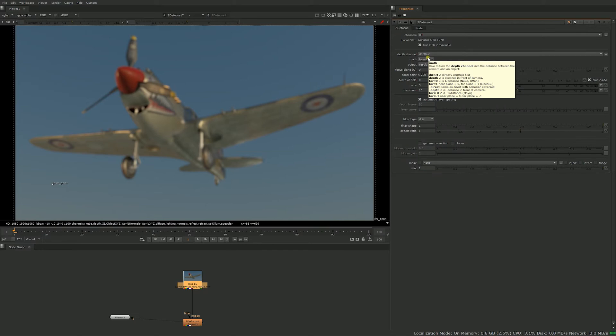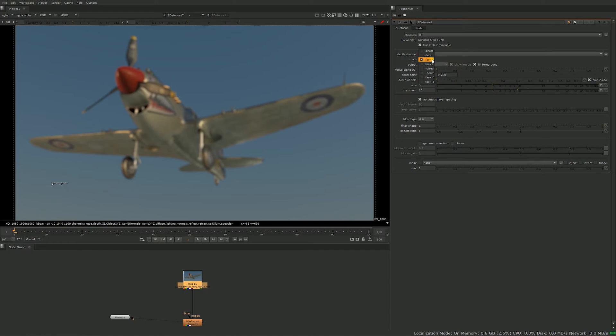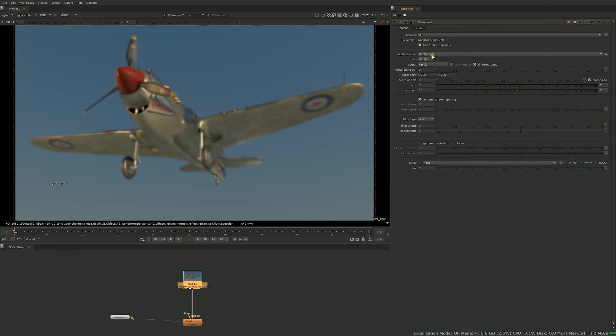And the second thing is the math. It's a bit complicated because each rendering engine is using something slightly different. In this case it's a Vray render so I have to set it to depth. If it was a render man or a nuke render you would leave it at far equals zero. You just have to research that online.